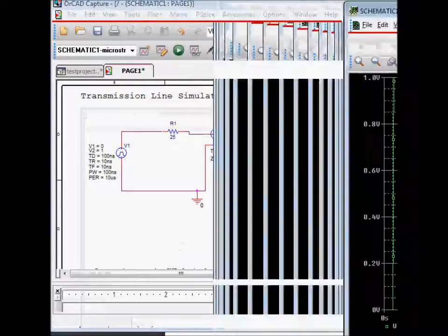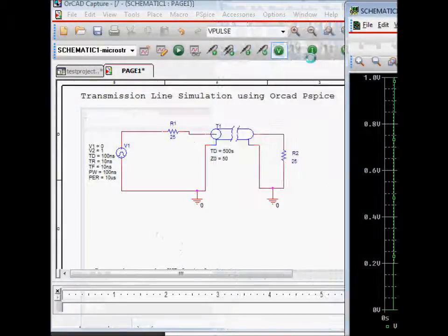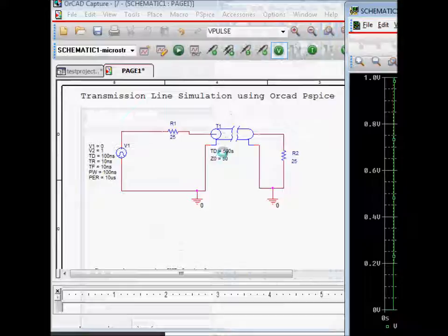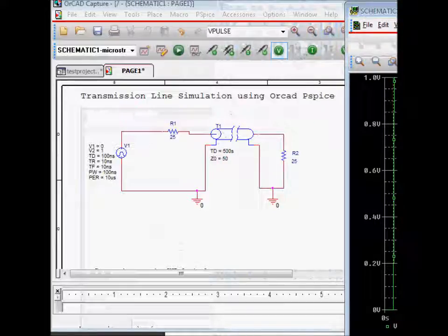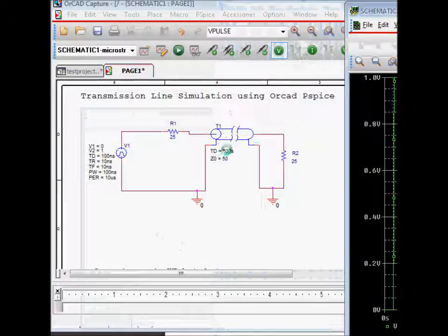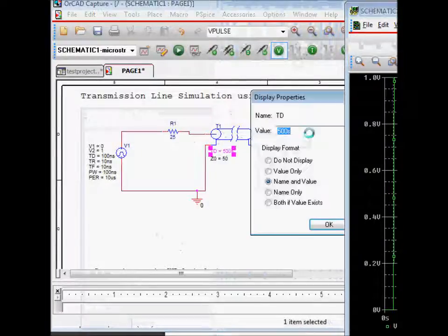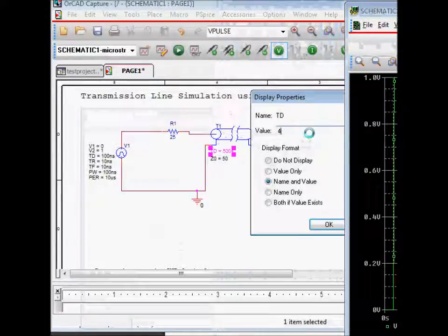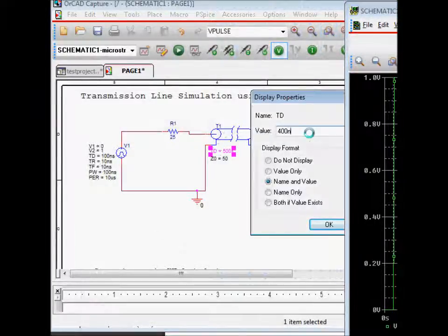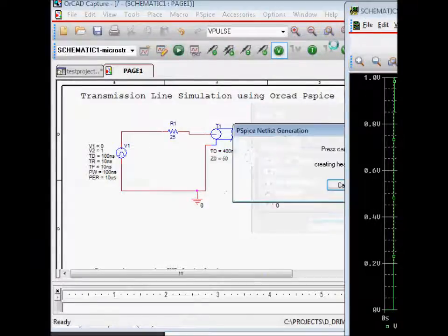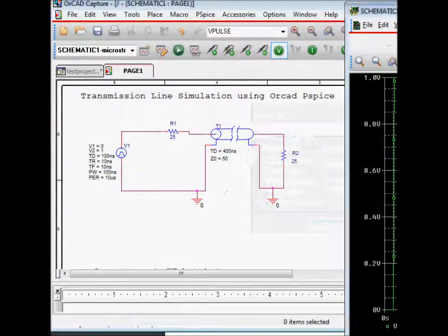So what we are going to do is, I figured out that this Td is set at 500 seconds, which is a very long transmission line. We want to set it to something like 400 nanoseconds, and then we're going to re-run the simulation.